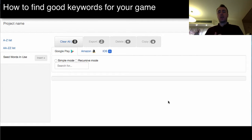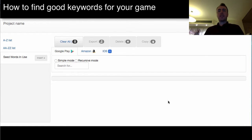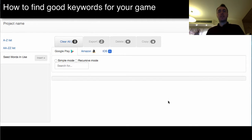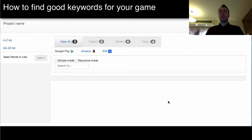Long tail keywords are keyword phrases that are longer than one or two words — not just a single game name, but something more descriptive. On our side, one of the things we try to do is catch those search terms that don't have a lot of competition.